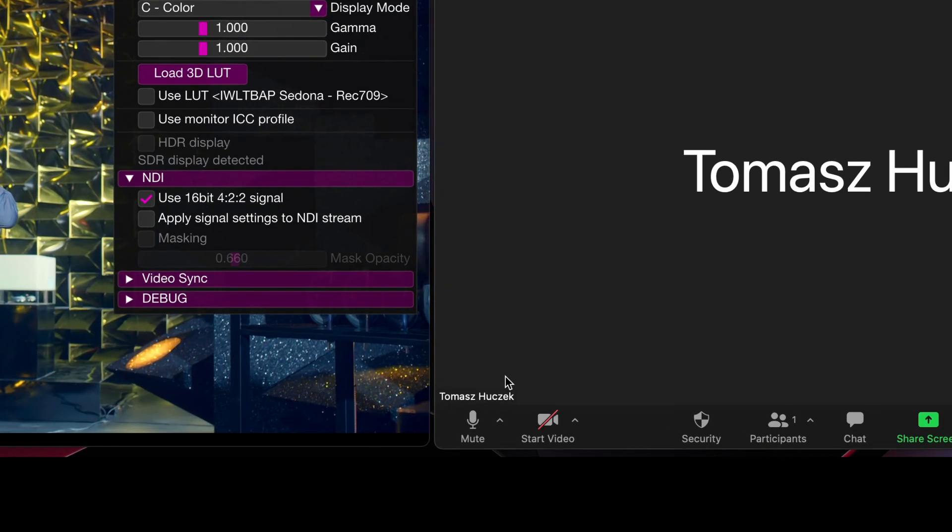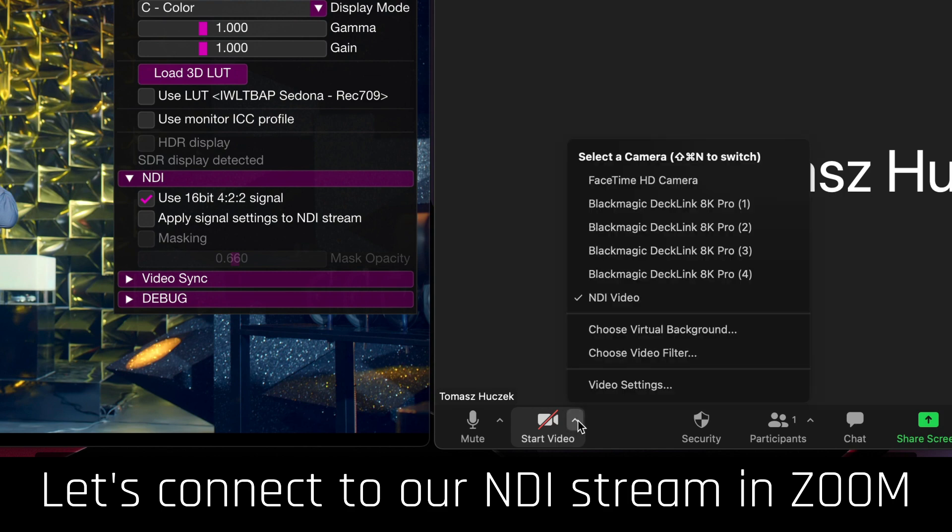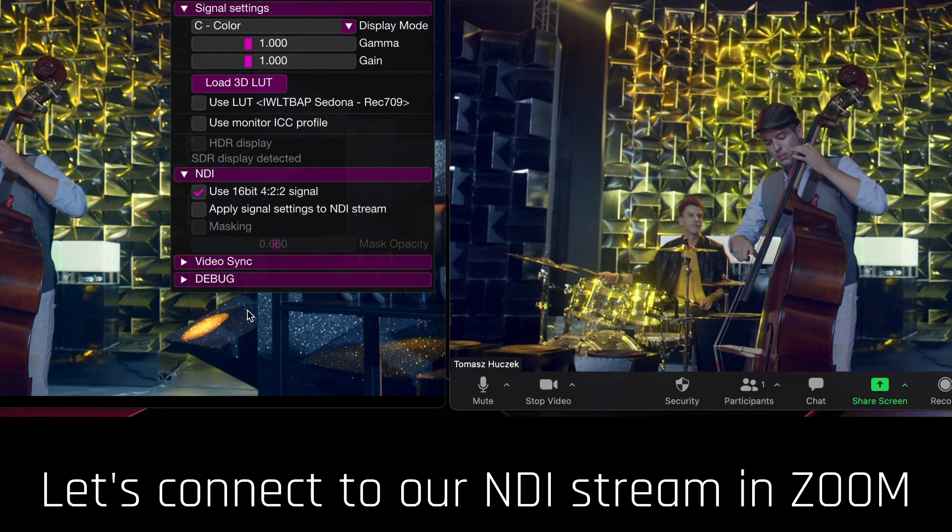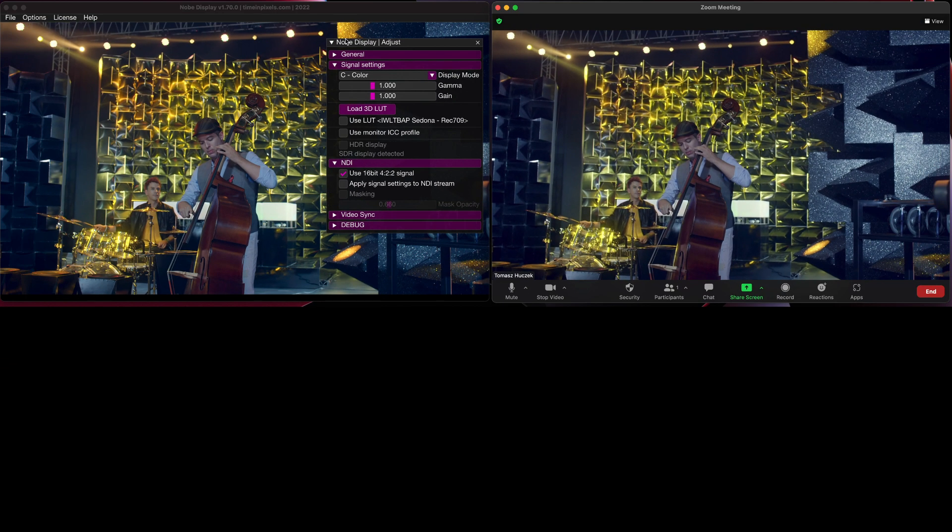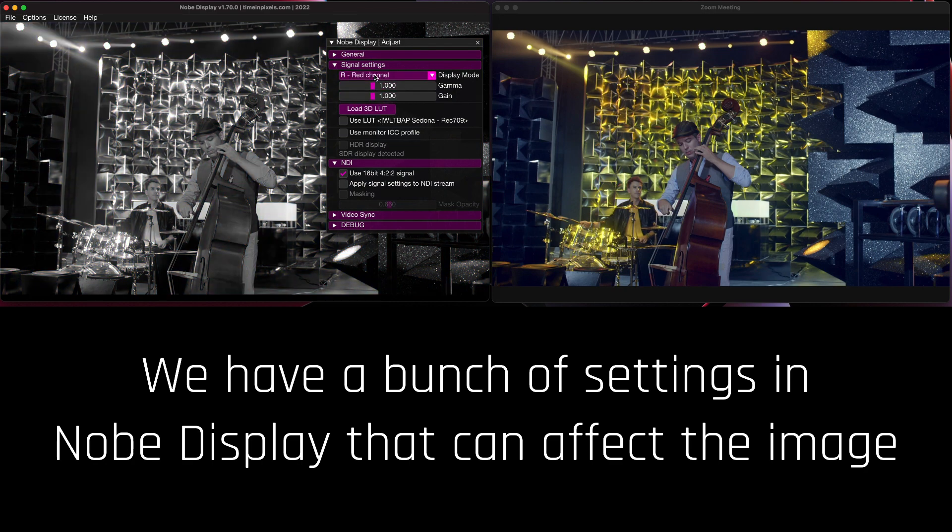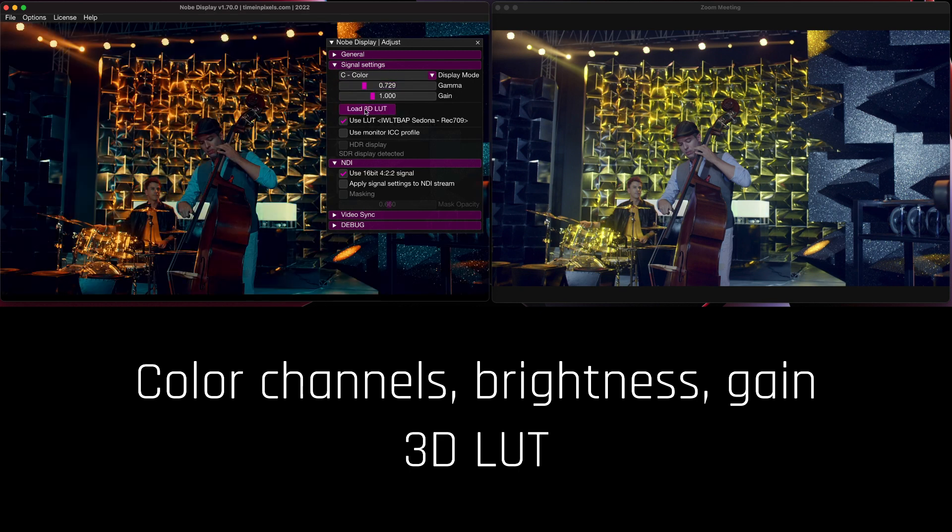First, let's start out by connecting to our NDI stream inside Zoom. We have a bunch of settings in Nobe Display that can affect the image such as color channels, brightness, gain, and even 3D LUT.